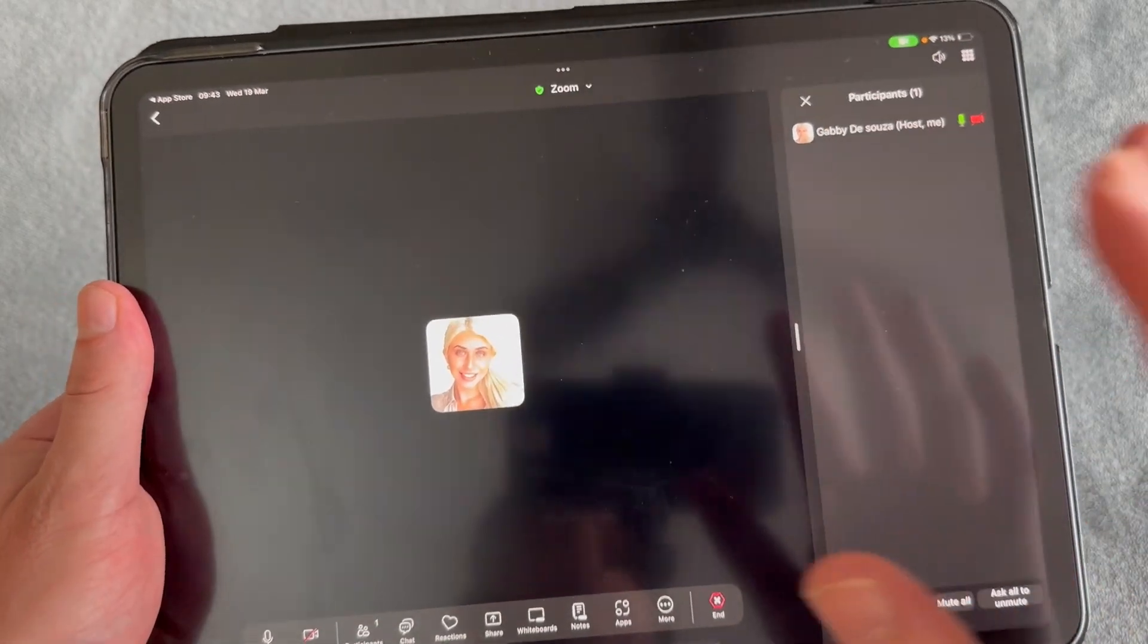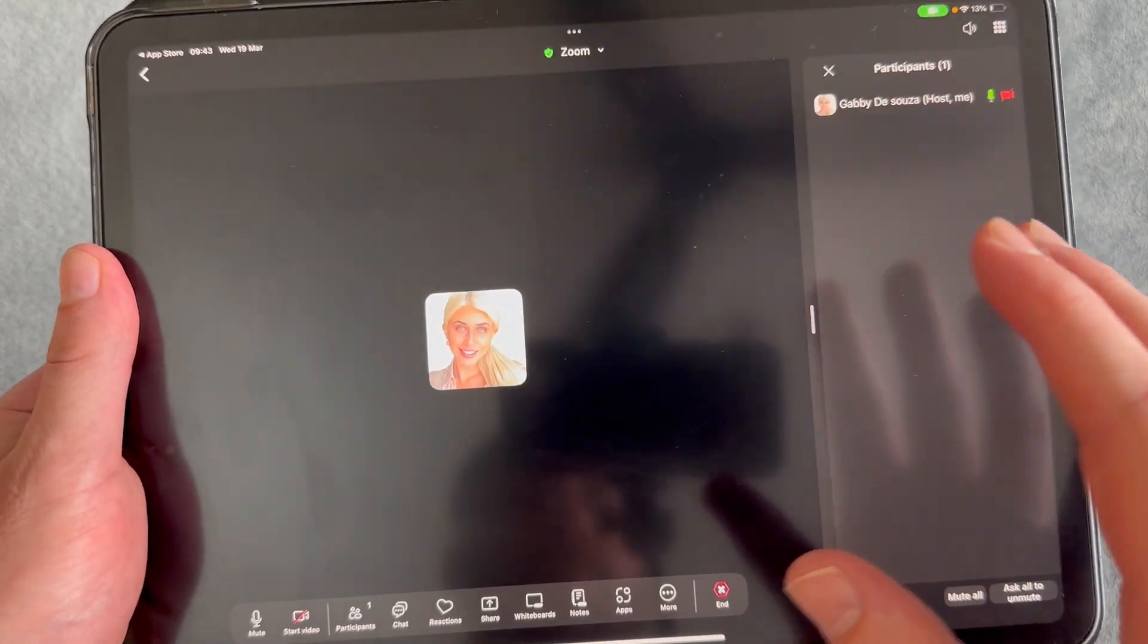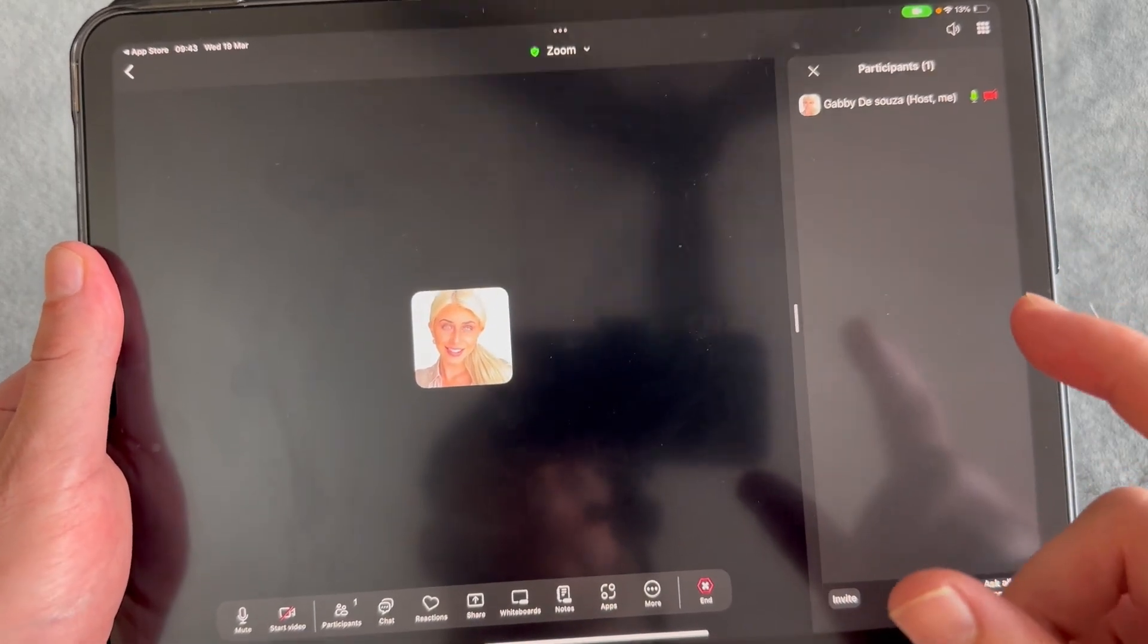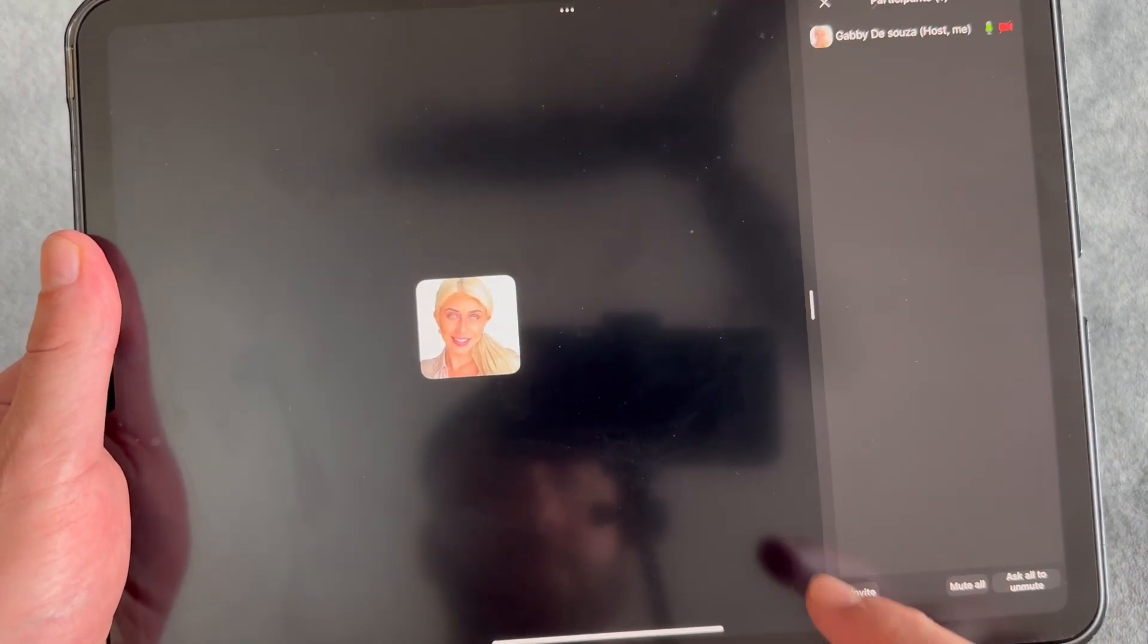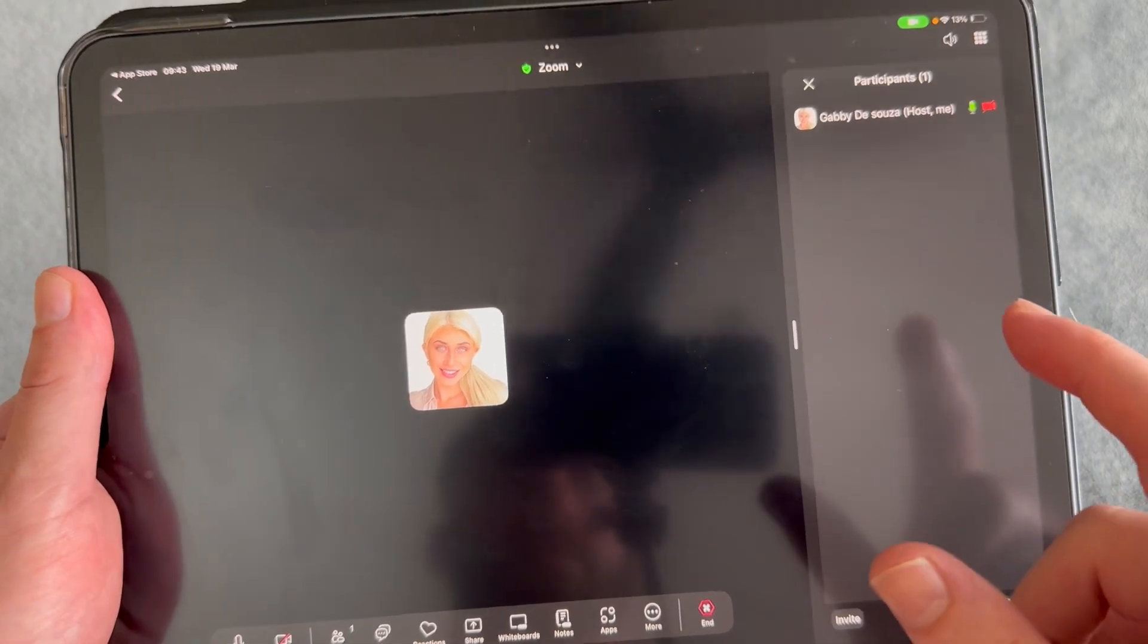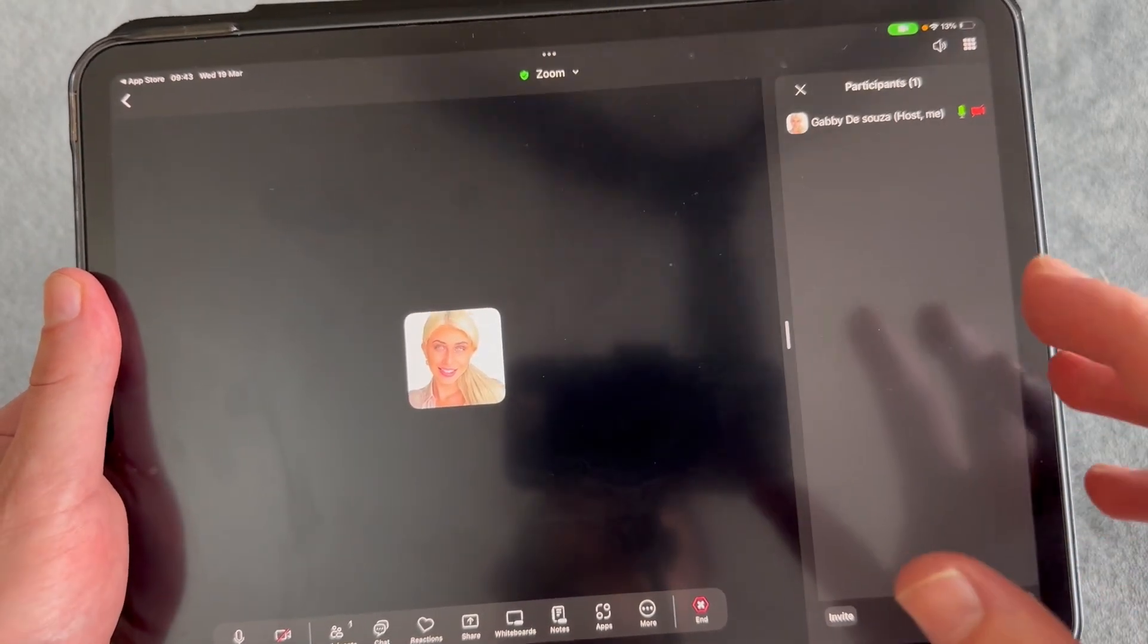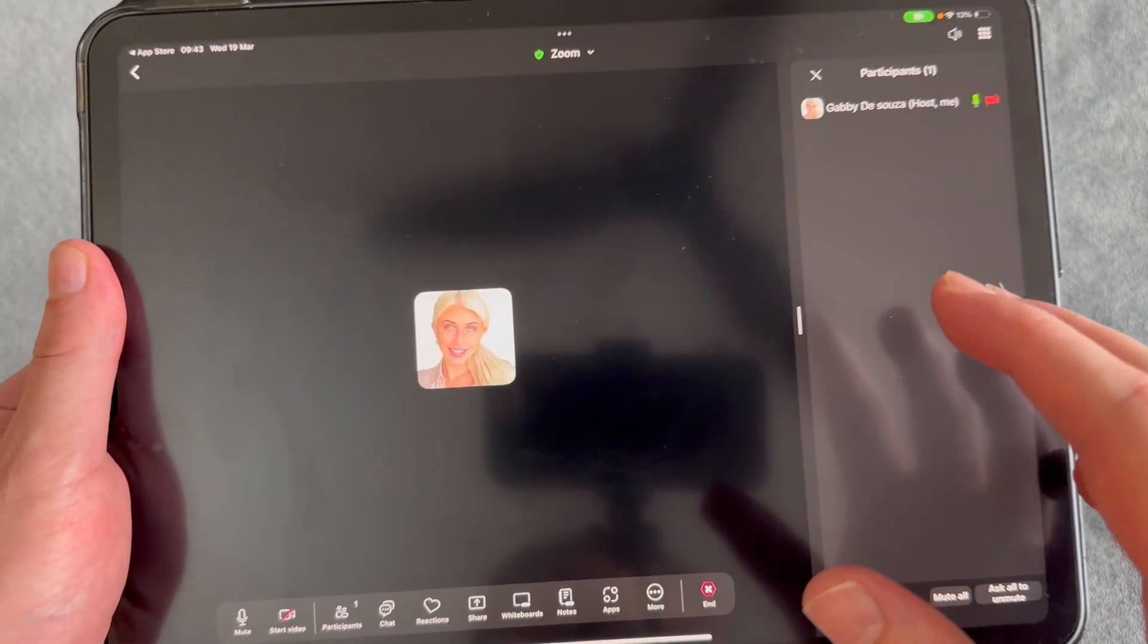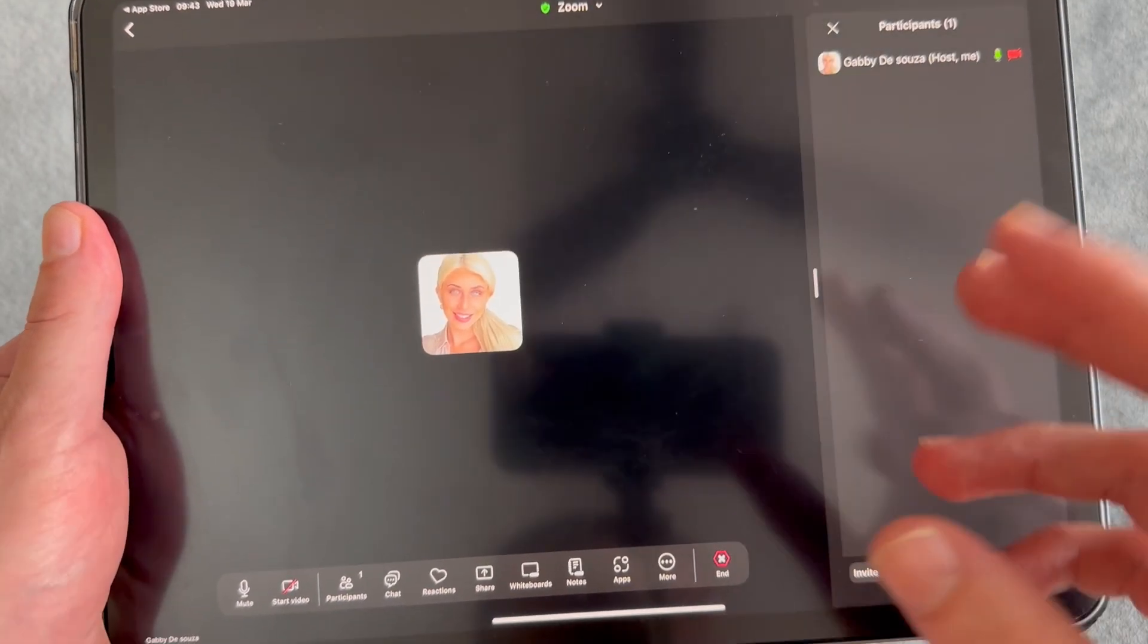I can paste that URL inside of an email or send it to someone over messenger. It's really entirely up to you.